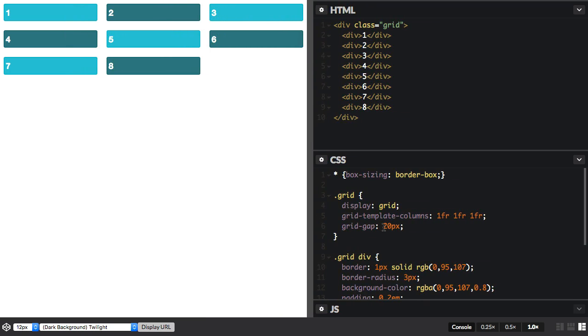The grid is also accounting for this fixed gap here. So when it's working out the space in the container, it's first taking away the fact that we need to have this gap, and then it assigns the rest of the space across the tracks.